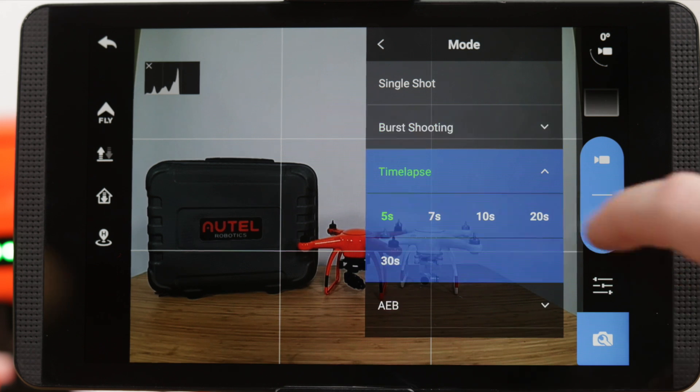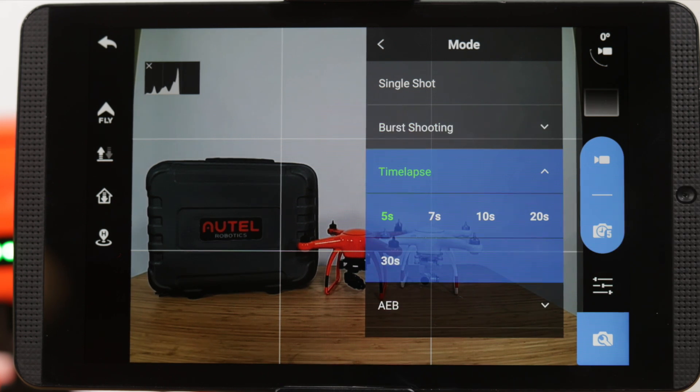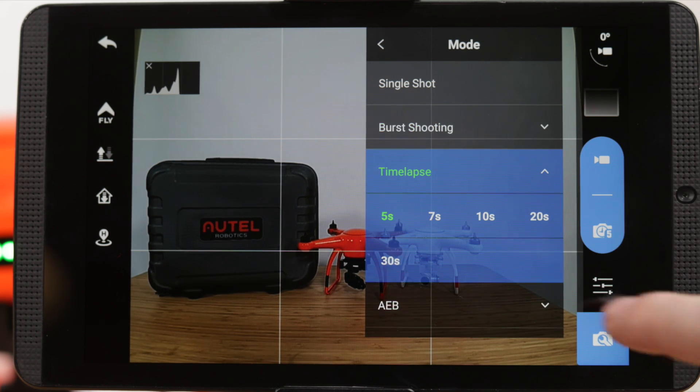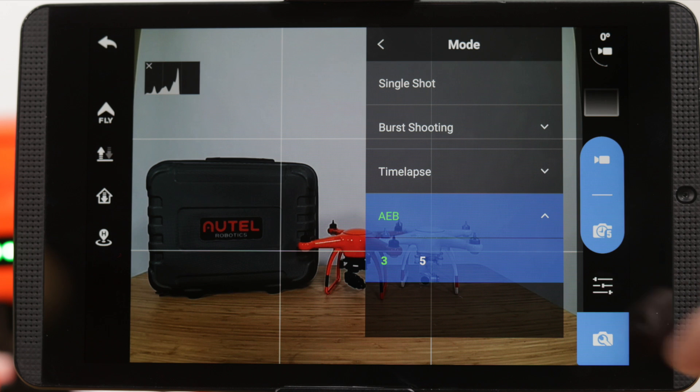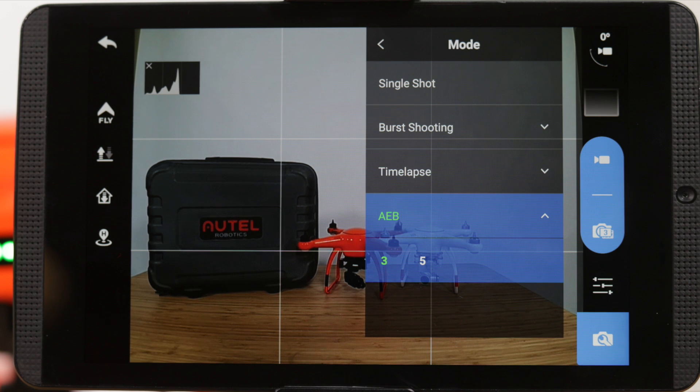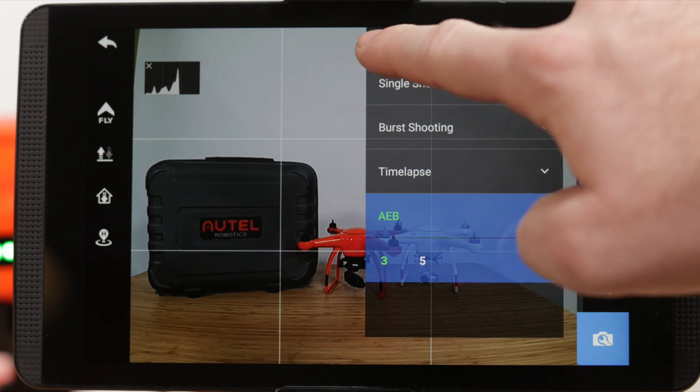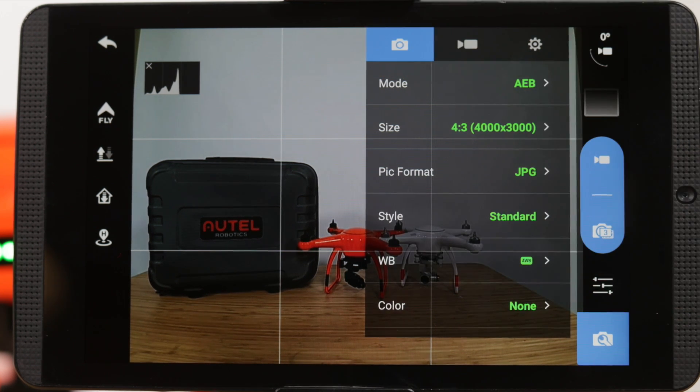We also have time lapse and AEB, or auto exposure bracketing, options. We'll cover how to utilize these settings in another video.